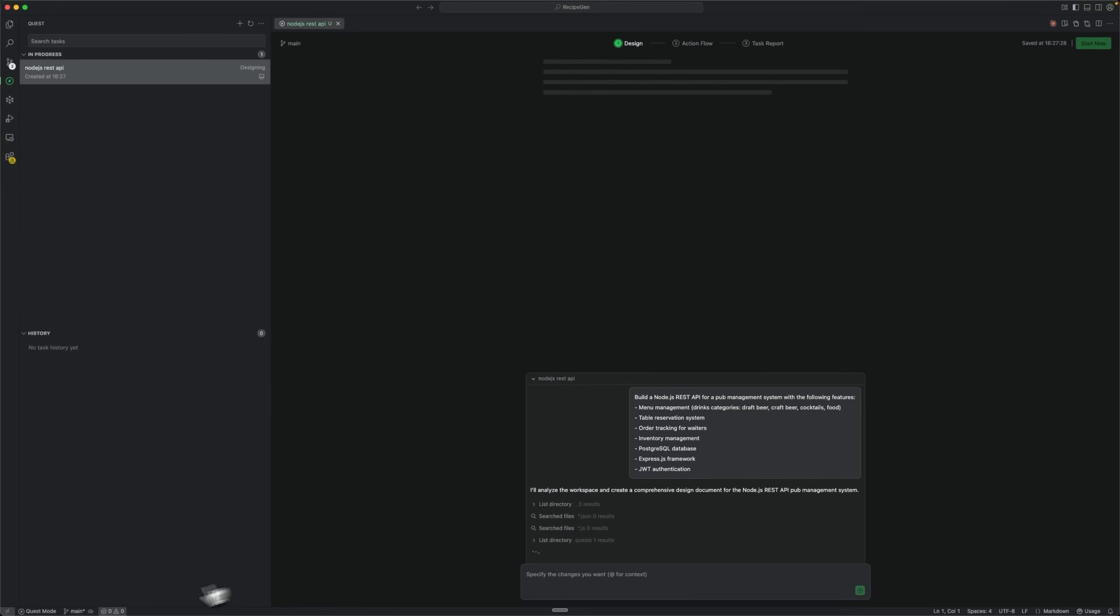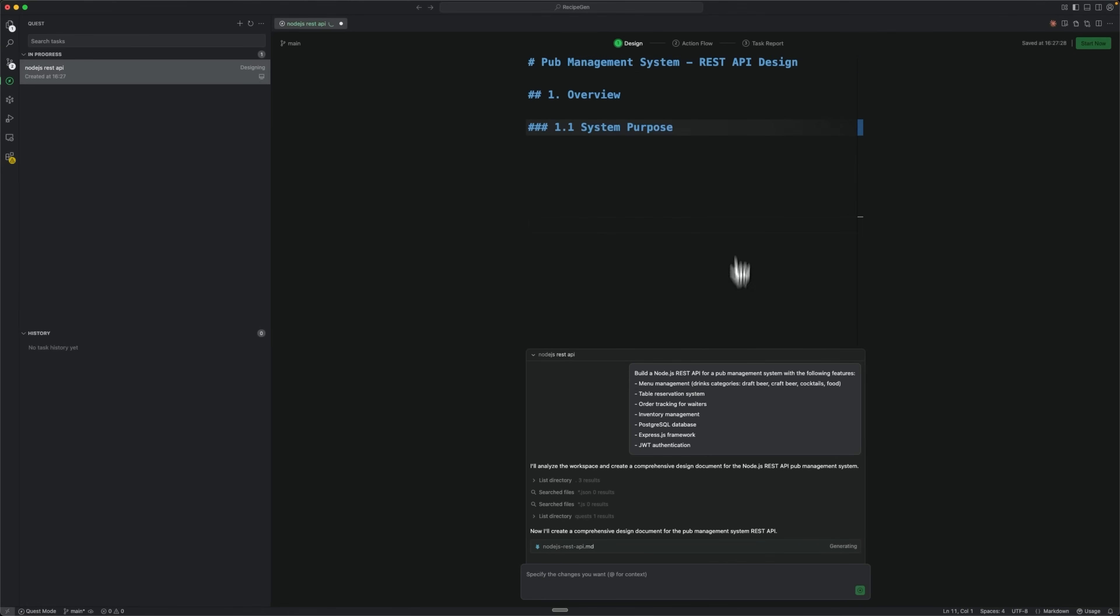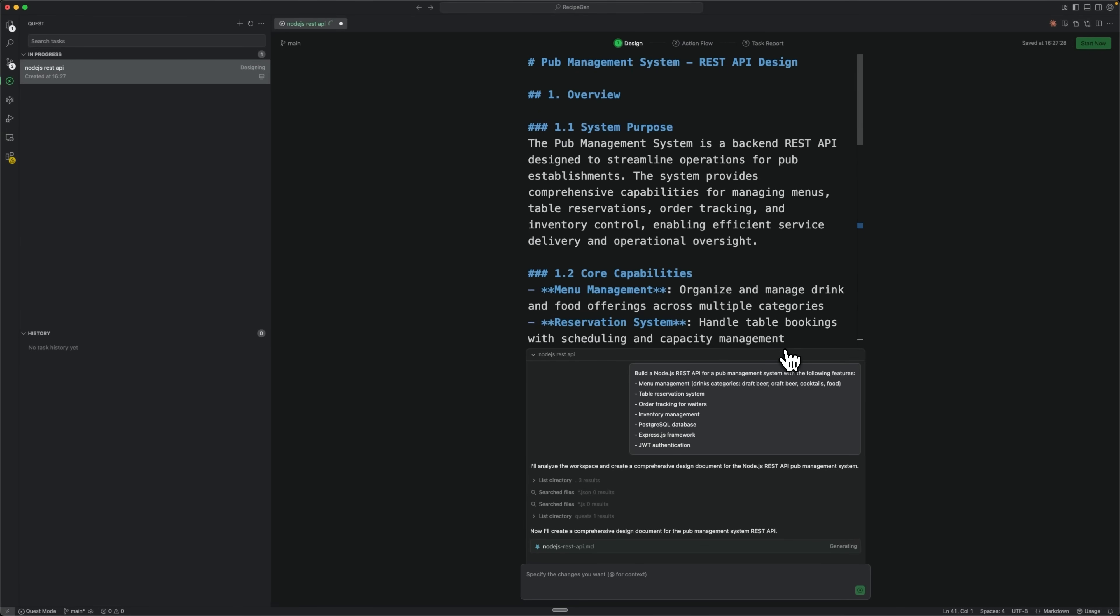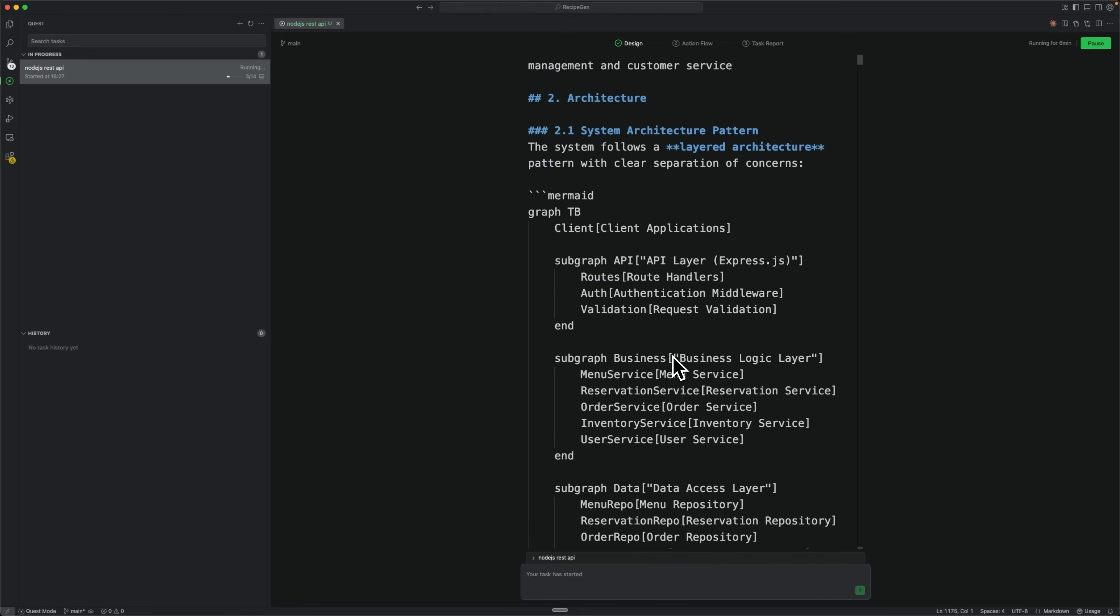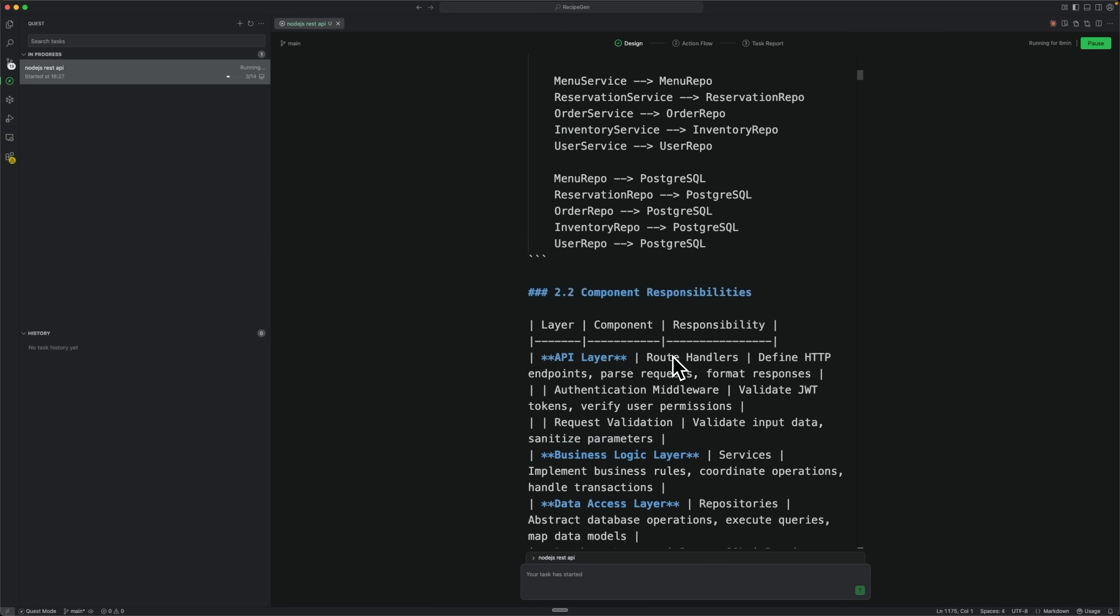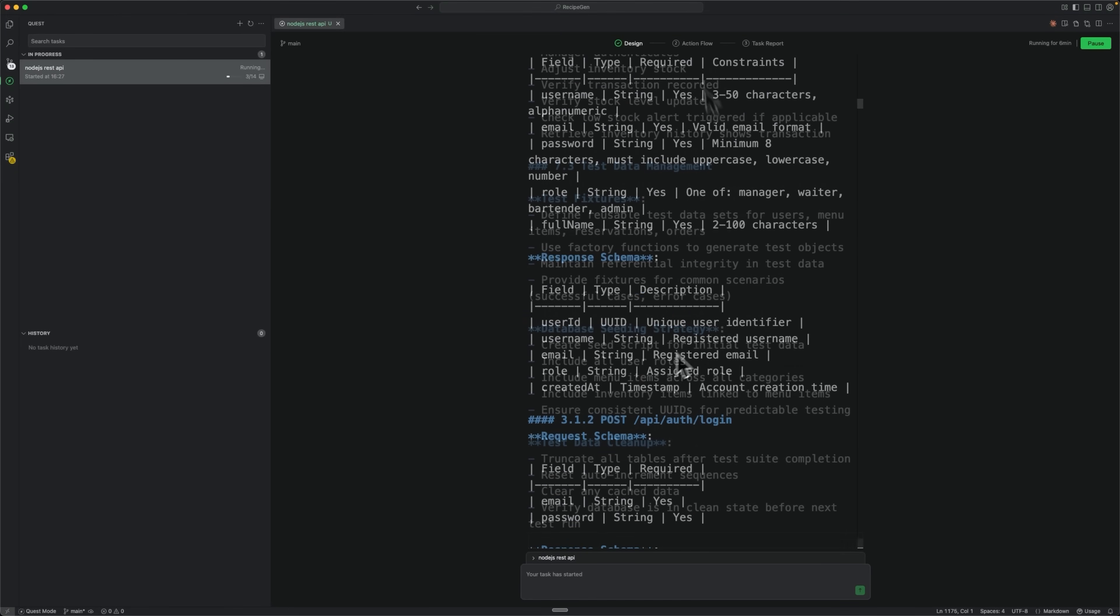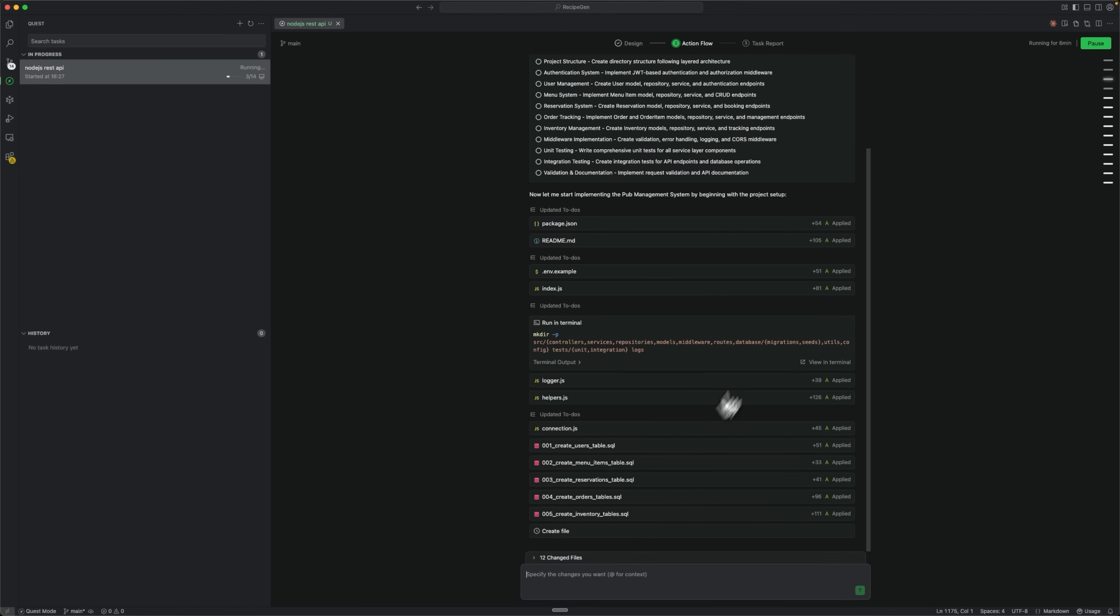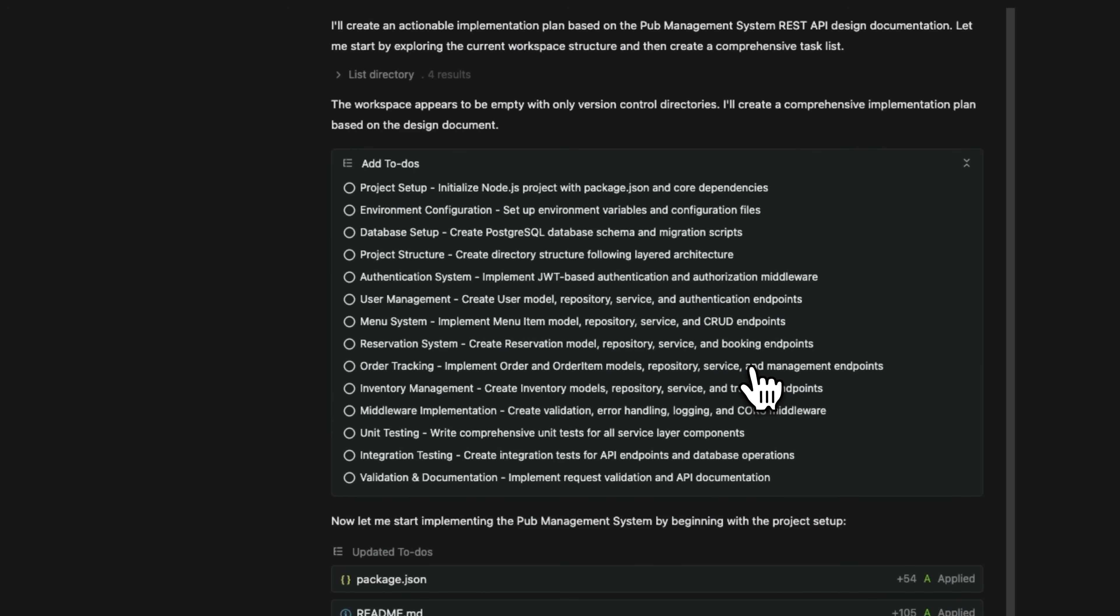The smart assistant creates the task and activates the Quest mode. It's already started working on our project design, analyzing the requirements and planning the architecture. After completing the full design phase with detailed descriptions of everything in our project, we move to the action flow where the real magic happens.